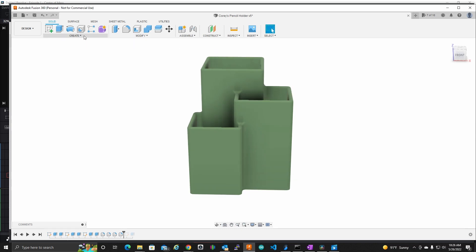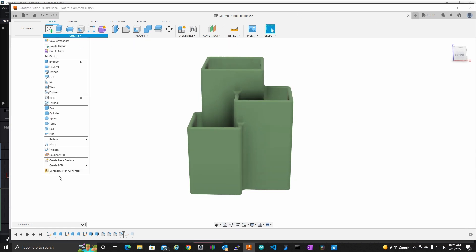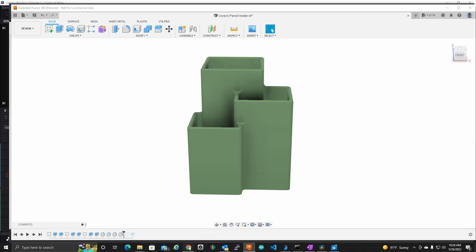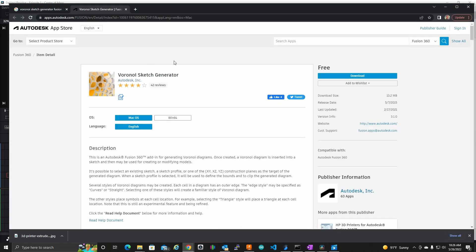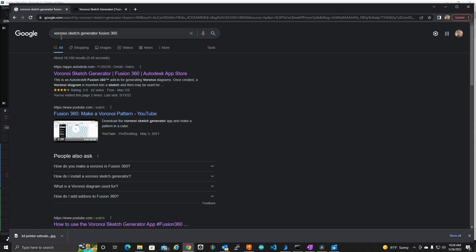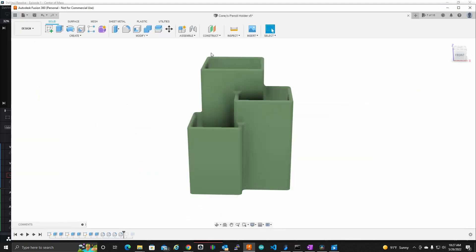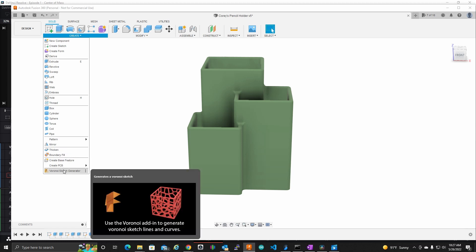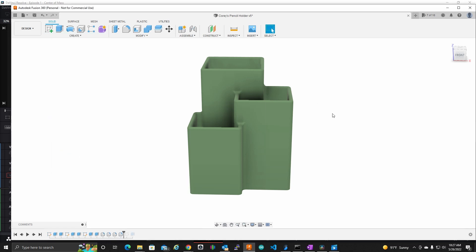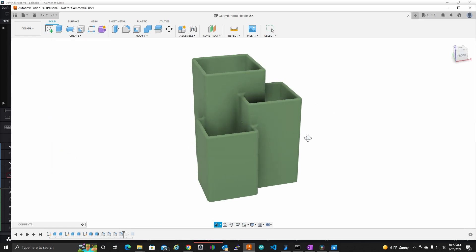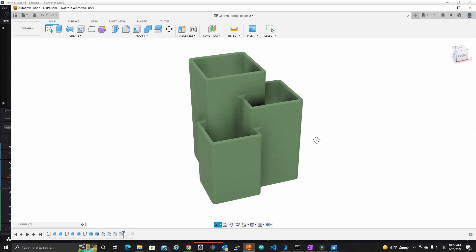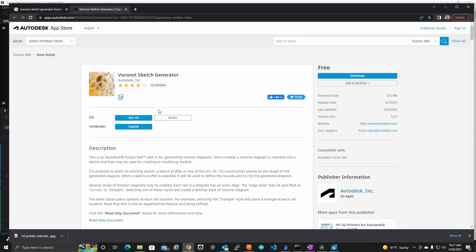I've already added this plug-in to my Fusion 360. So the icon for it sits right here. I downloaded it from this site. I just did a Google search for Voronoi Sketch Generator, Fusion 360. And clicked on the first link here and this is where it brought me. I clicked the download button and I did have to stop and relaunch Fusion 360. But once I did that, the icon is here. Last updated in 2021.